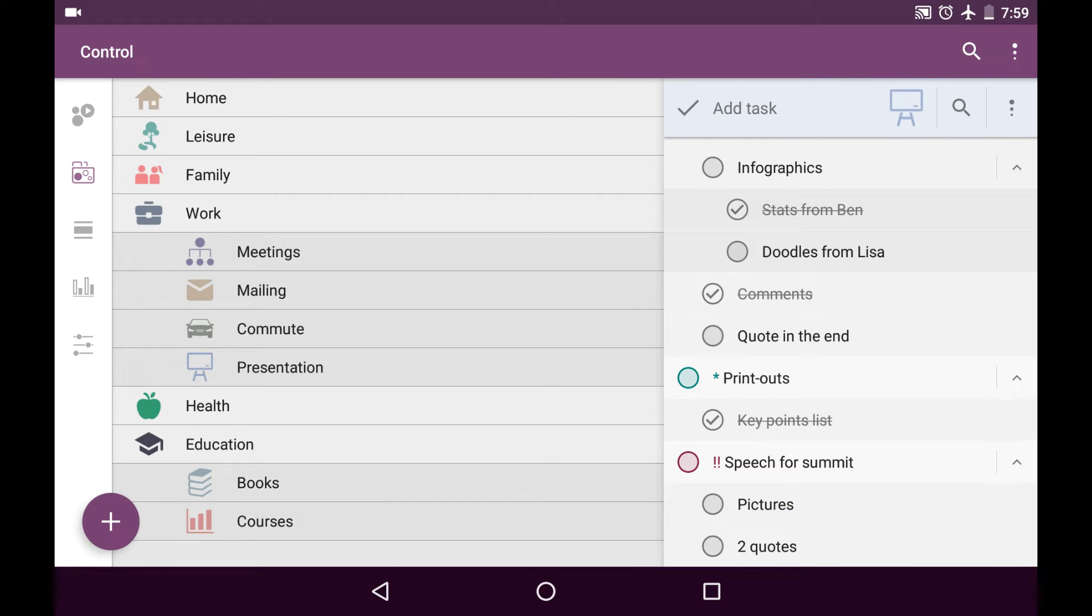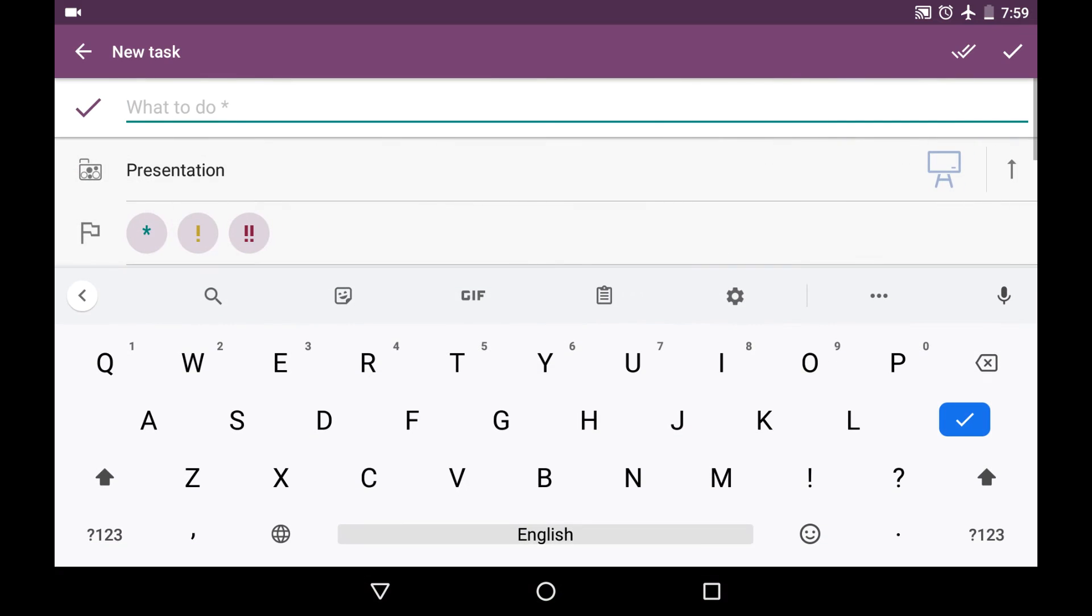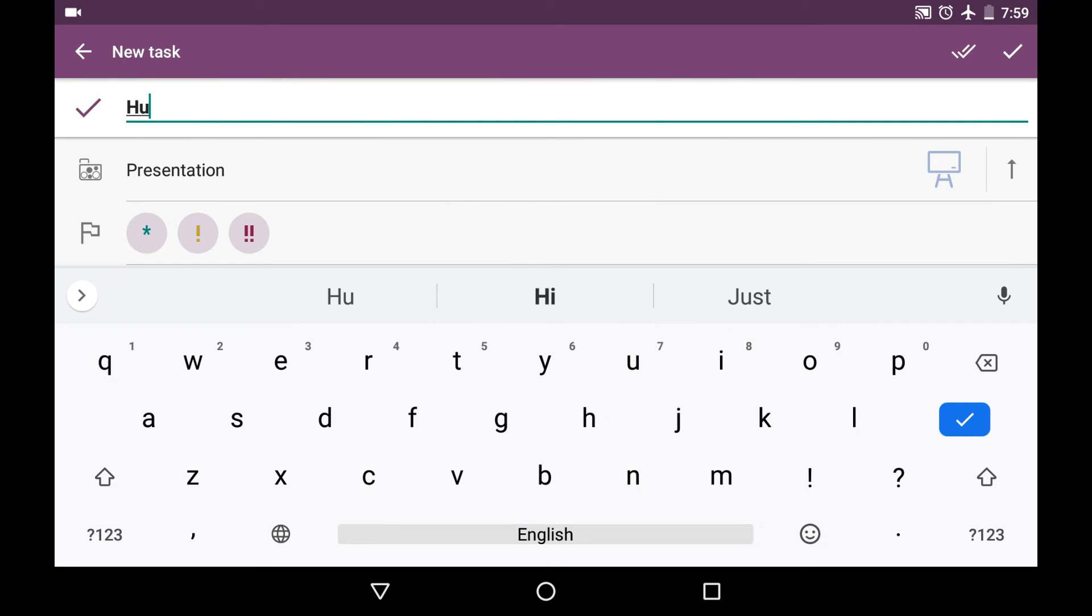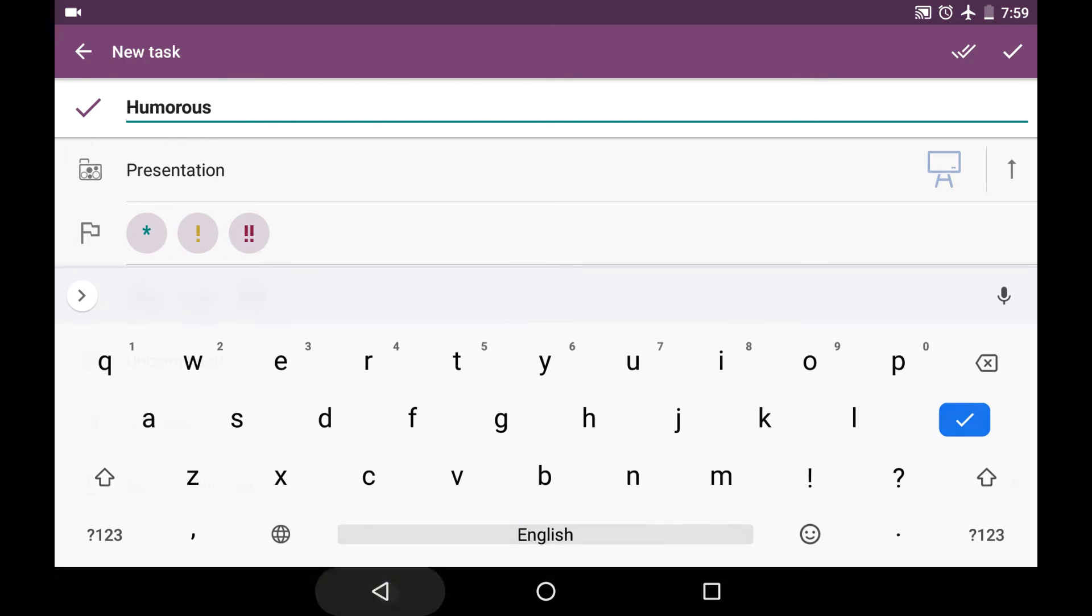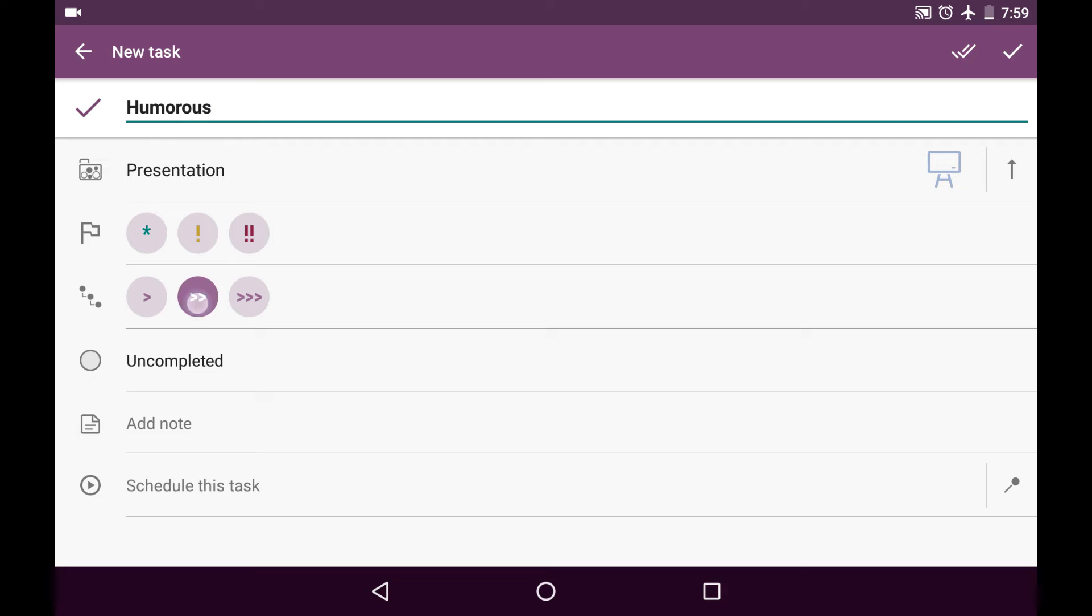And now I'm thinking about the quotes and decide that one of them should be humorous. So people won't die during my presentation because of boredom. And I'll choose the second level of the offset because it is the subtask of the subtask. And I use the add one more button.